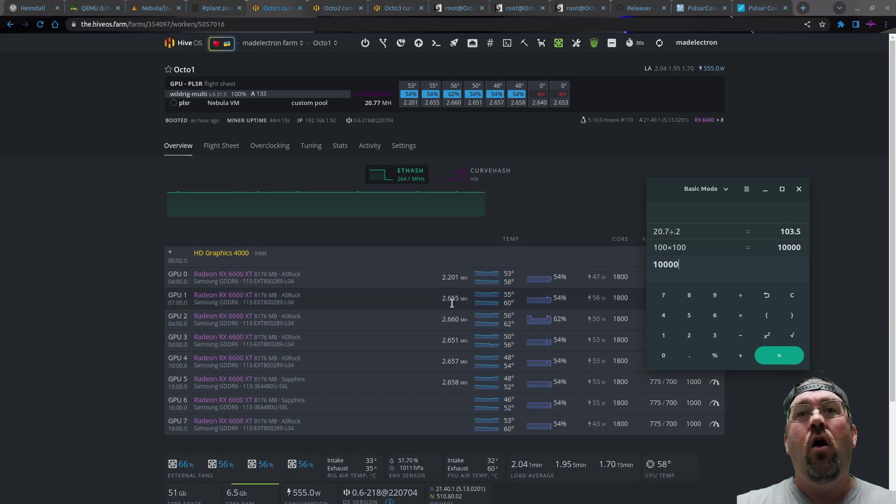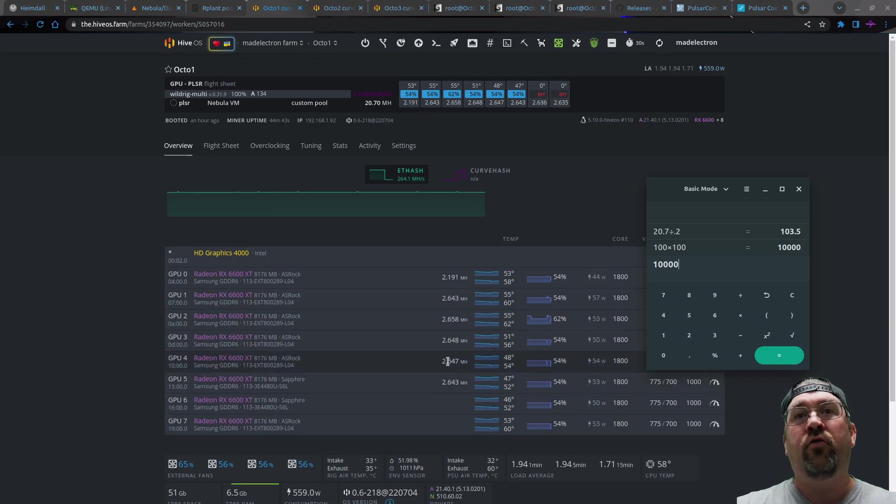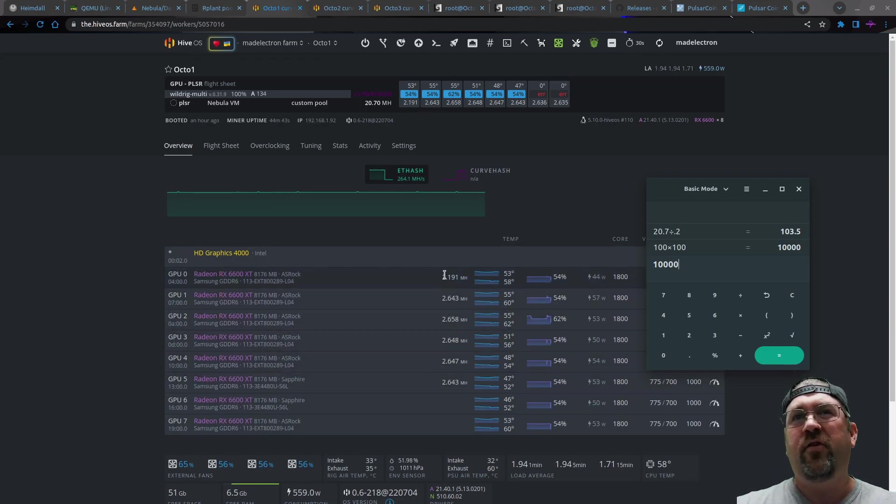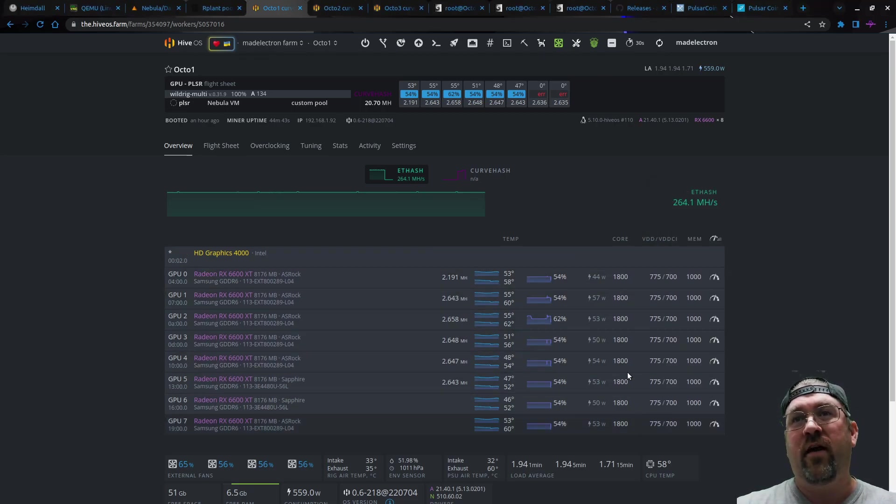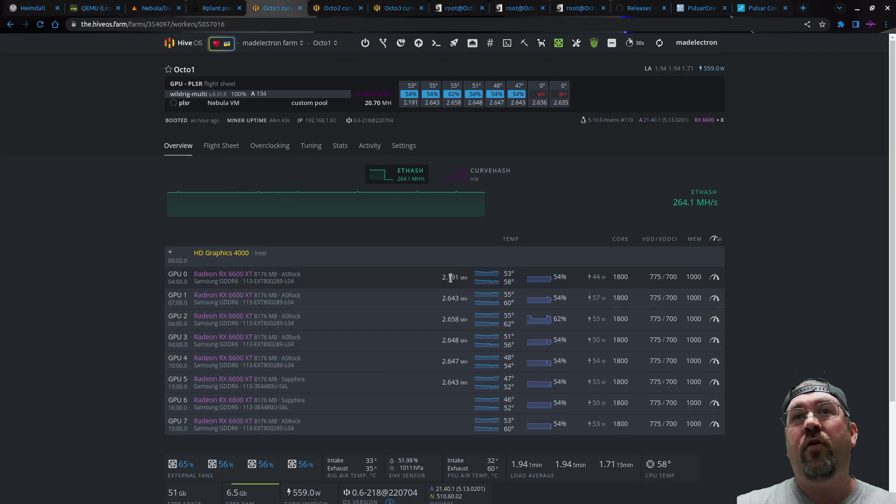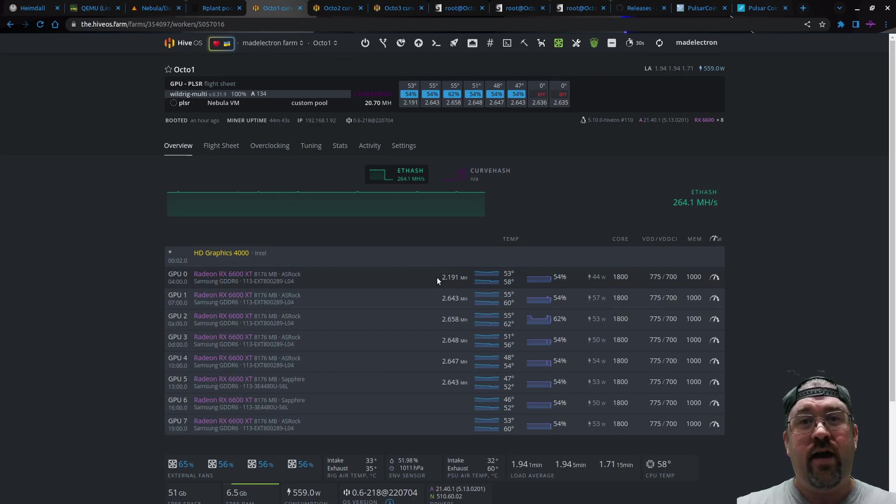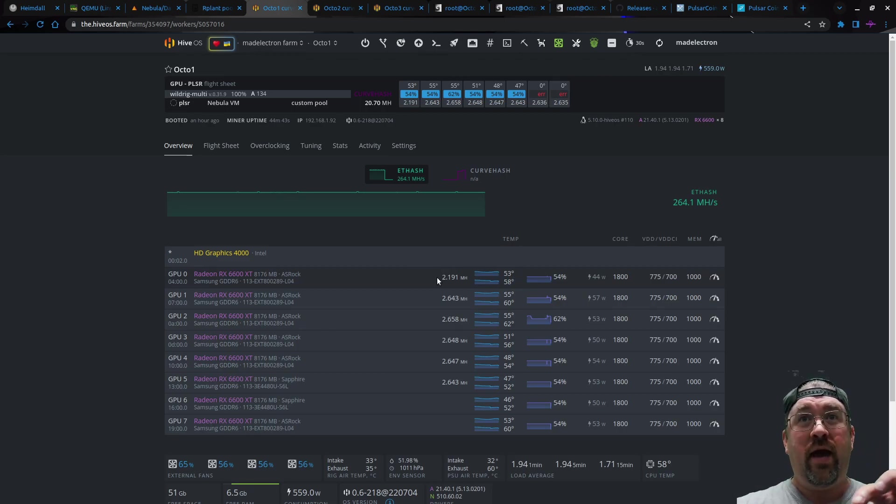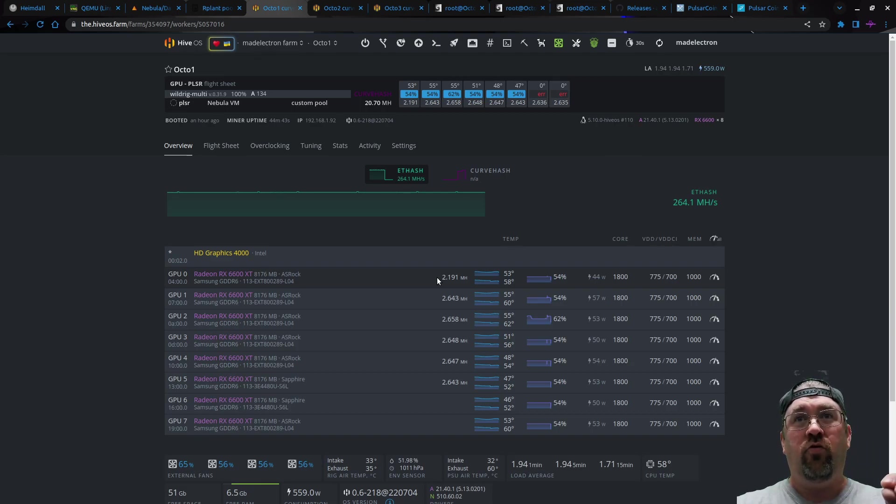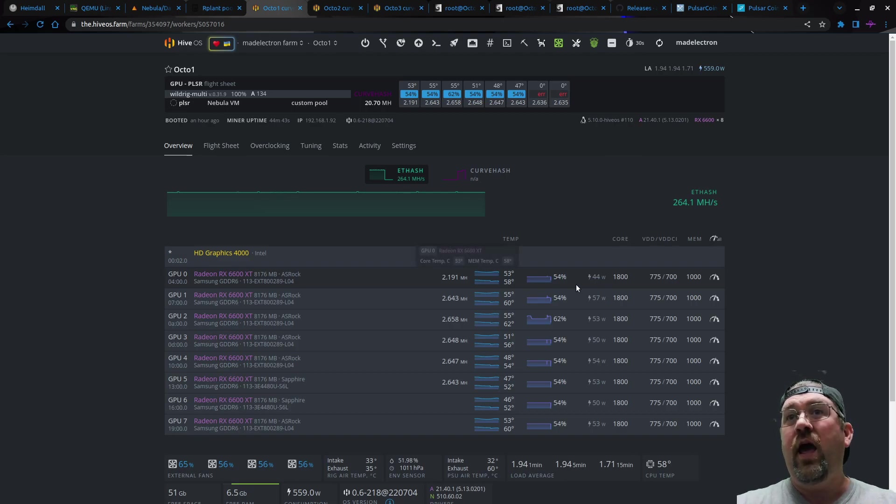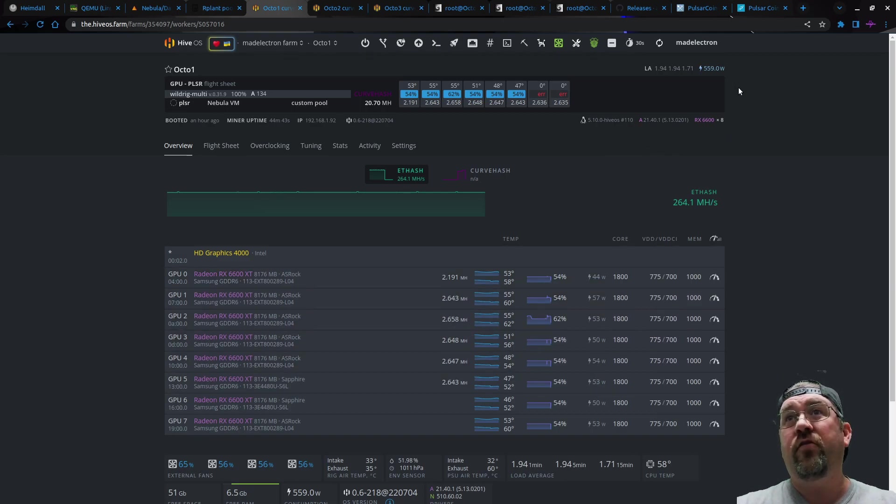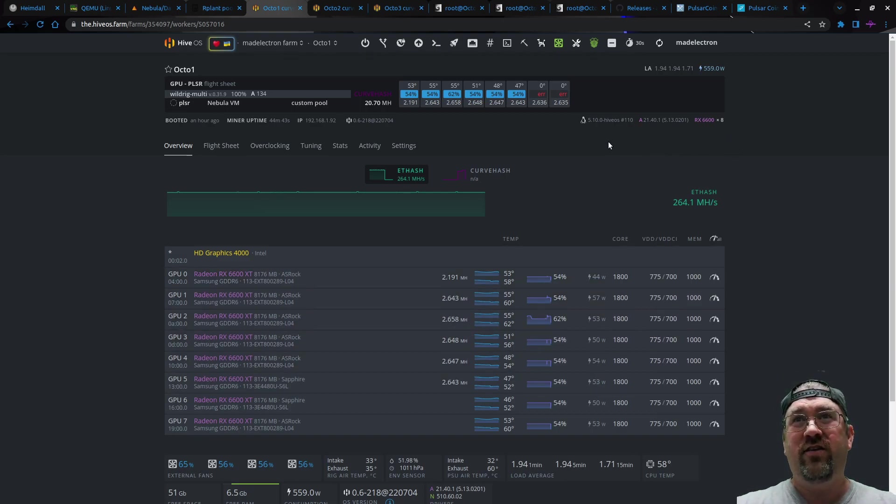And you can see here, all the cards are running around 2.6 megahash, except for this one. It's kind of a slumper. I don't know why. I mean, they're all running the exact same settings, which is funny because this card actually on ETHash gets 34 megahash. It's got a great memory controller, but for some reason, the cores are very weak on it. And we're pulling basically the same power as ETHash. So this is insane.